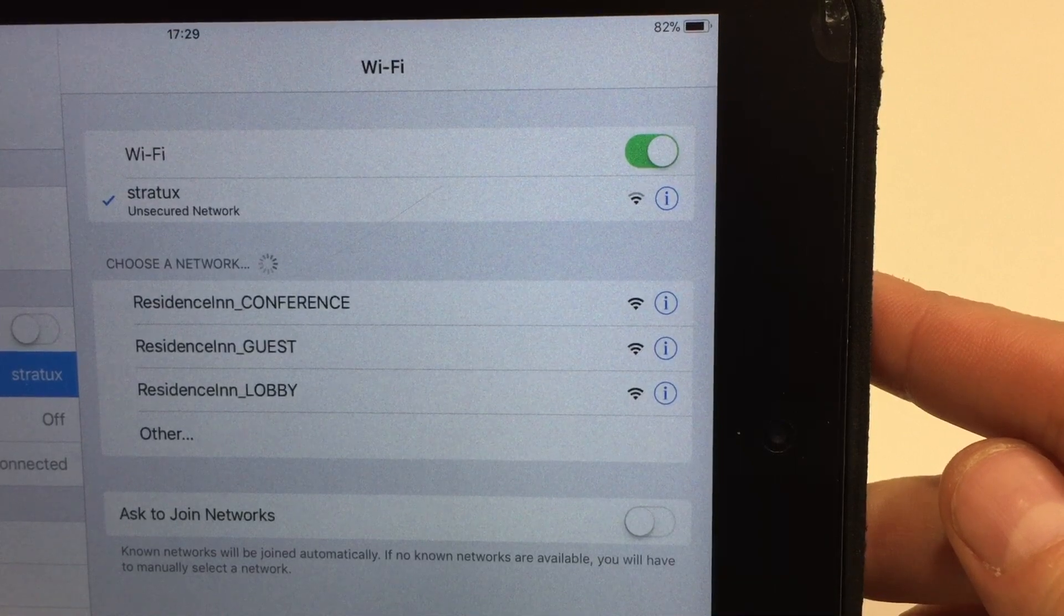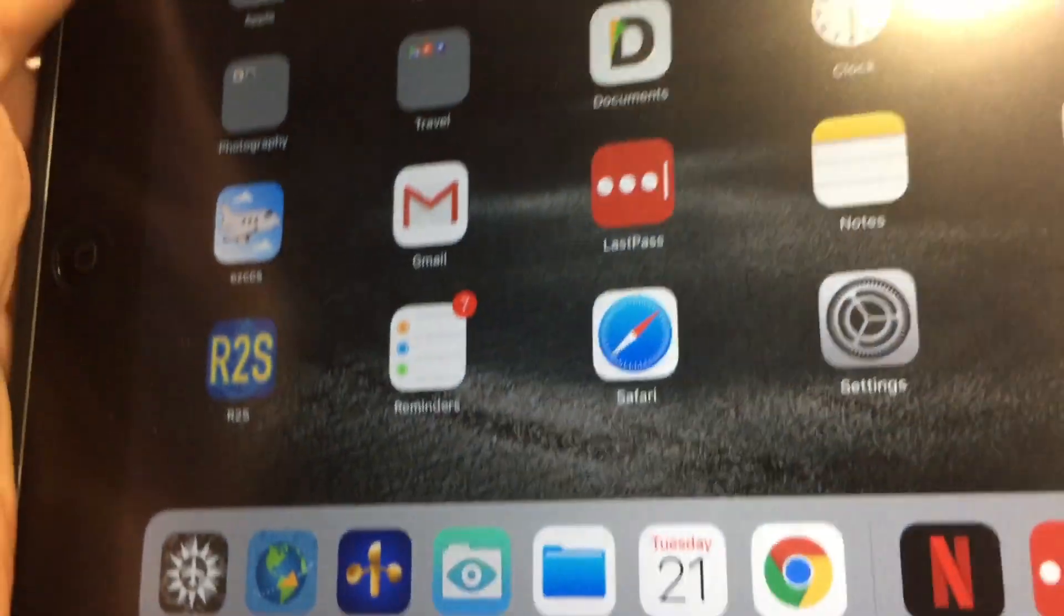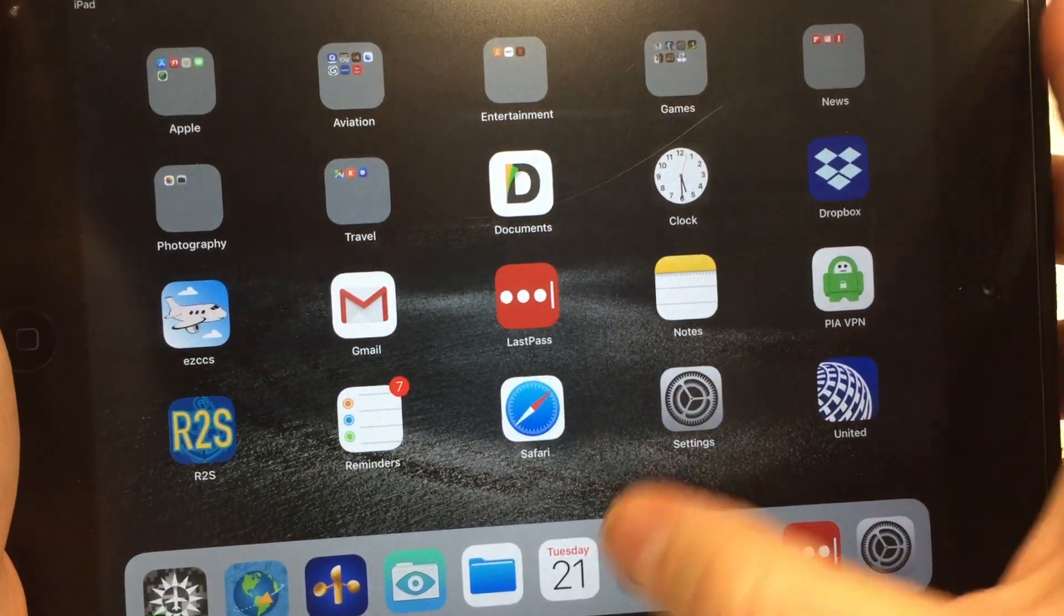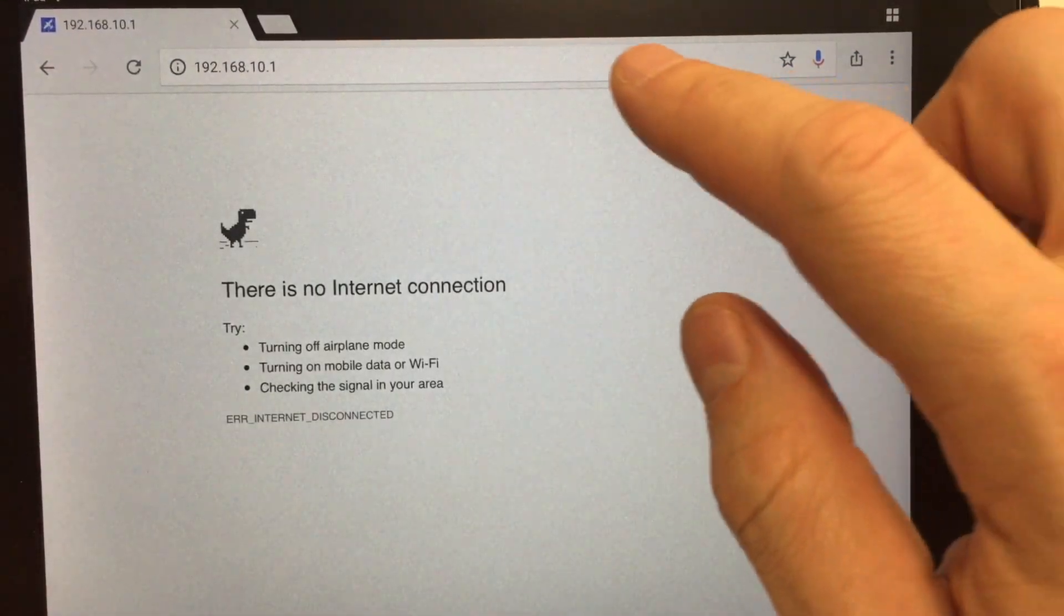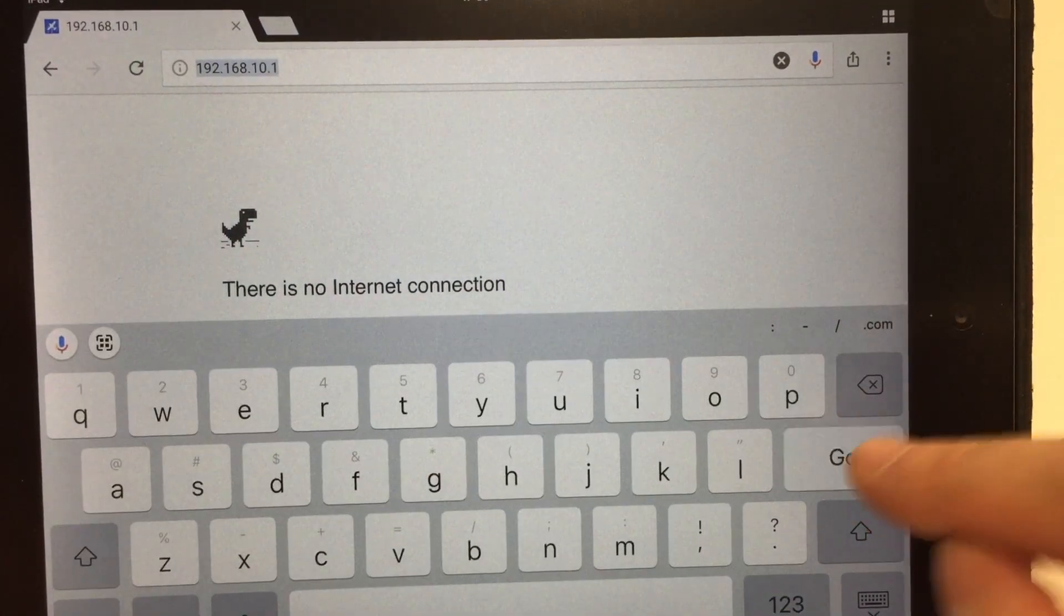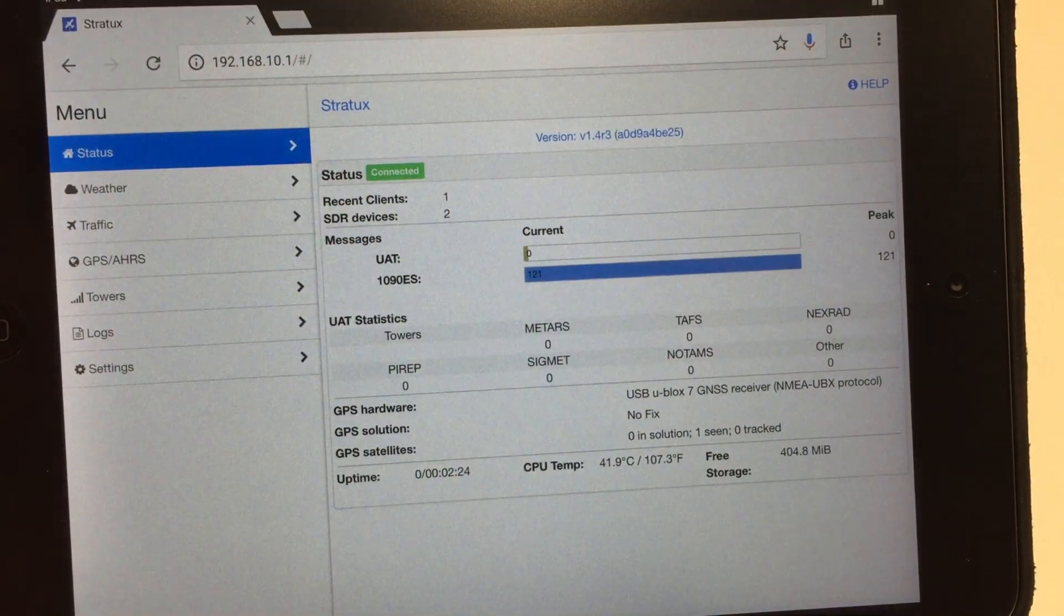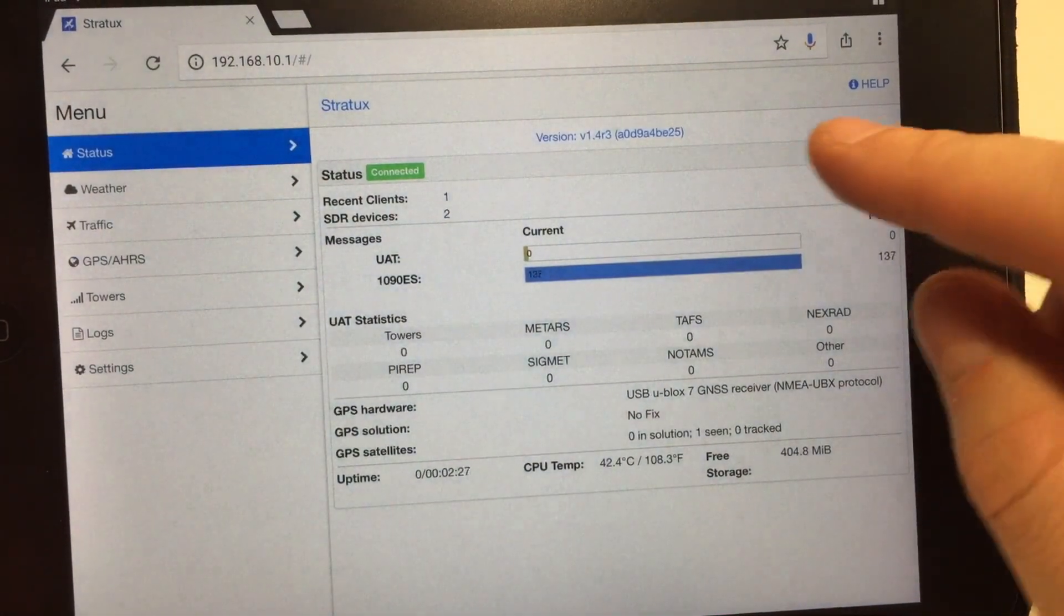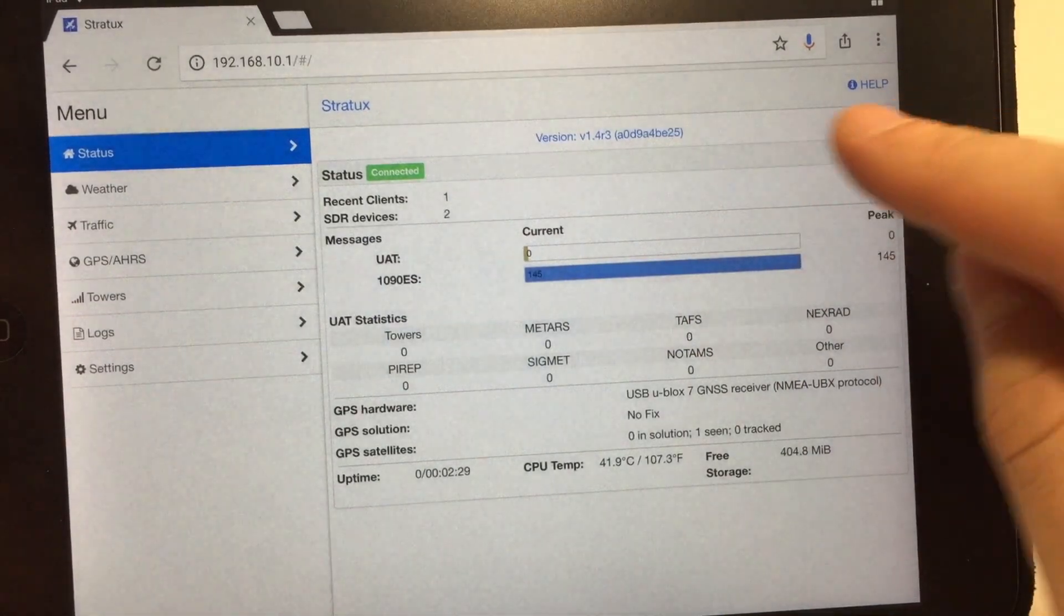Wait for the Stratix network to connect, and then you bring up your favorite web browser. I use Chrome. I will type in 192.168.10.1. Hit go. This will bring up your status screen. You can see the status is connected in green. That means you're connected up. And this will give you a basic status of what's going on with the unit.